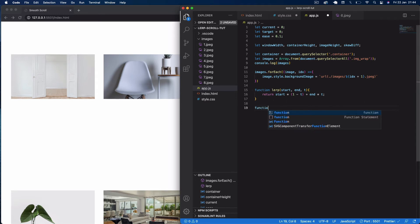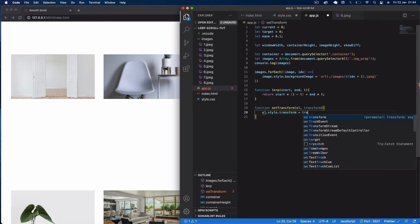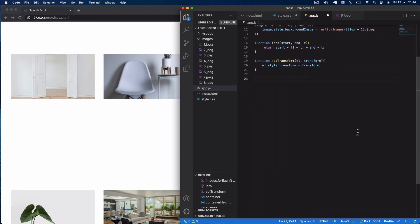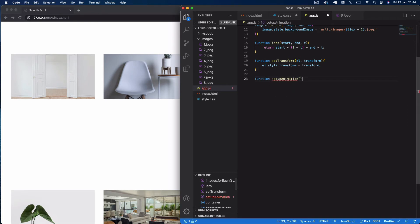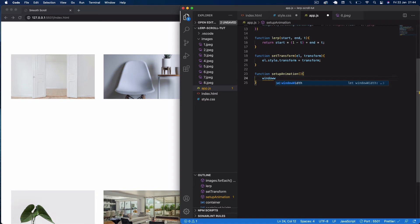Next we create a function called setTransform, which takes in an element we want to transform and the transformation to apply. Inside we just say: el.style.transform = transform. After that, we create a function called setupAnimation — this will be the function we load when the page first loads. First we get our dimensions: windowWidth = window.innerWidth, which takes the inner width of the window.